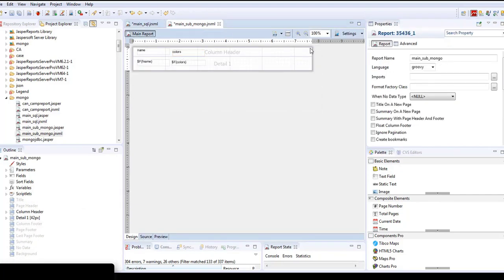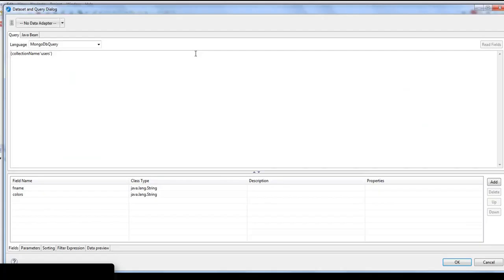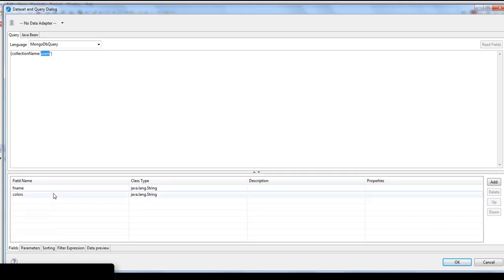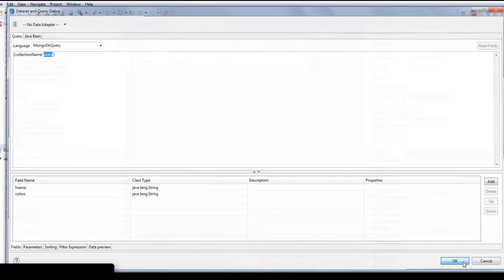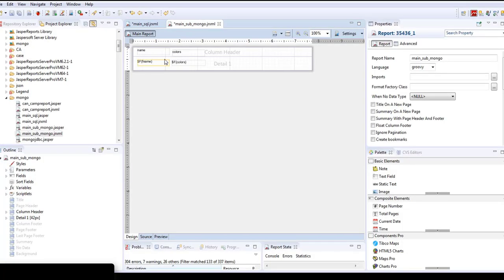In the sub-report, in the dataset queries you just have to define the collection. In this case we have a users table with two fields, name and colors. Here I've defined the field values and it will display them.